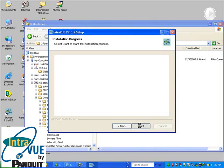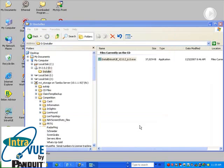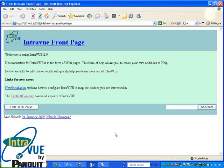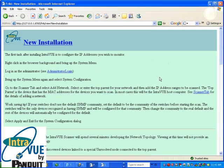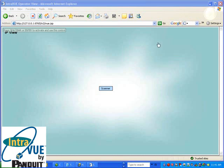When installation is complete, two webpages will display. One is the help welcome page, with links to new installation and the table of contents. The new installation help page contains information to get you started. The other webpage is the IntraVUE browser. All your interaction with IntraVUE is through a browser.